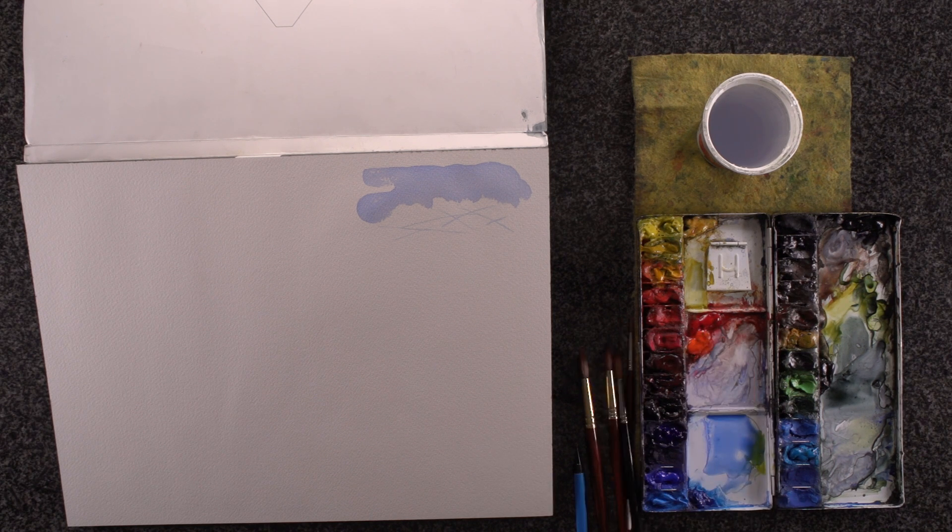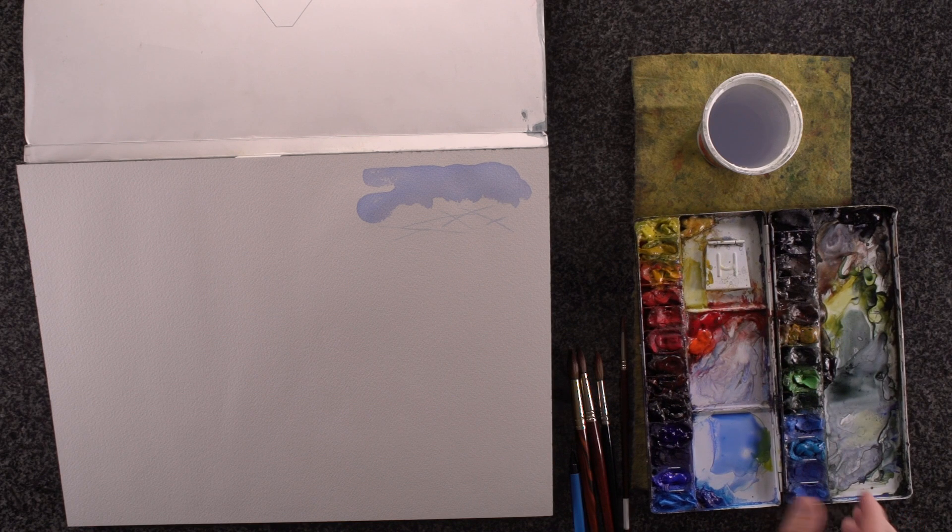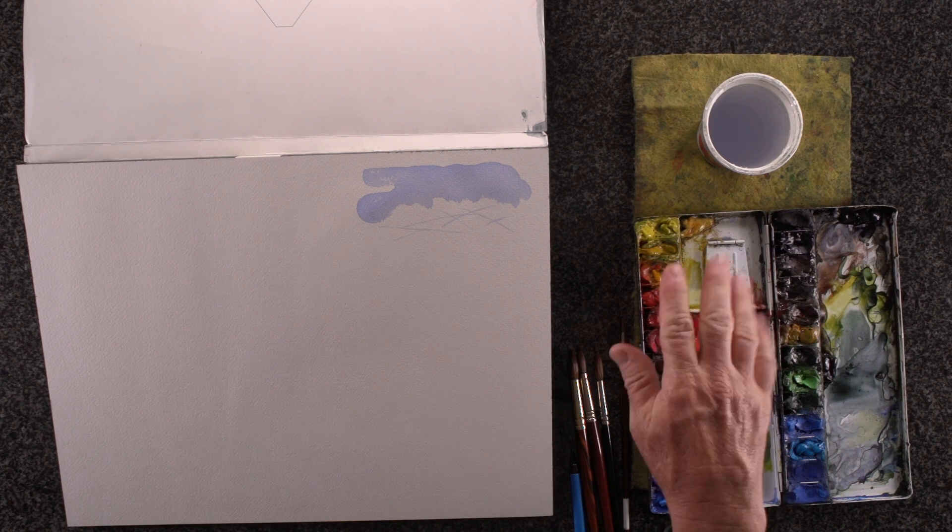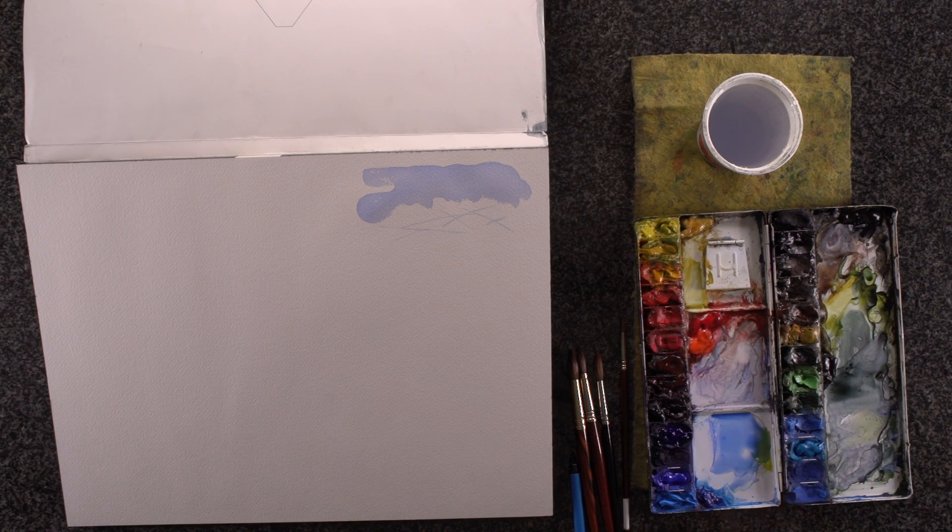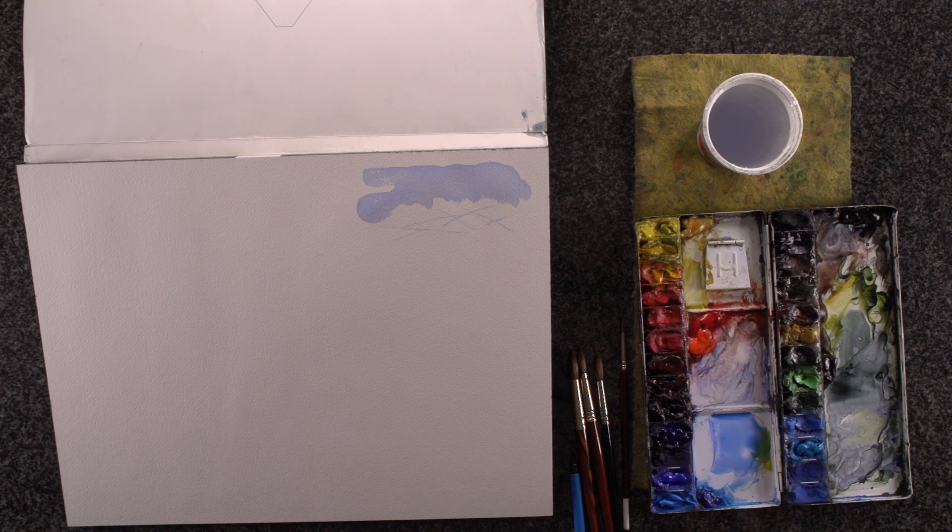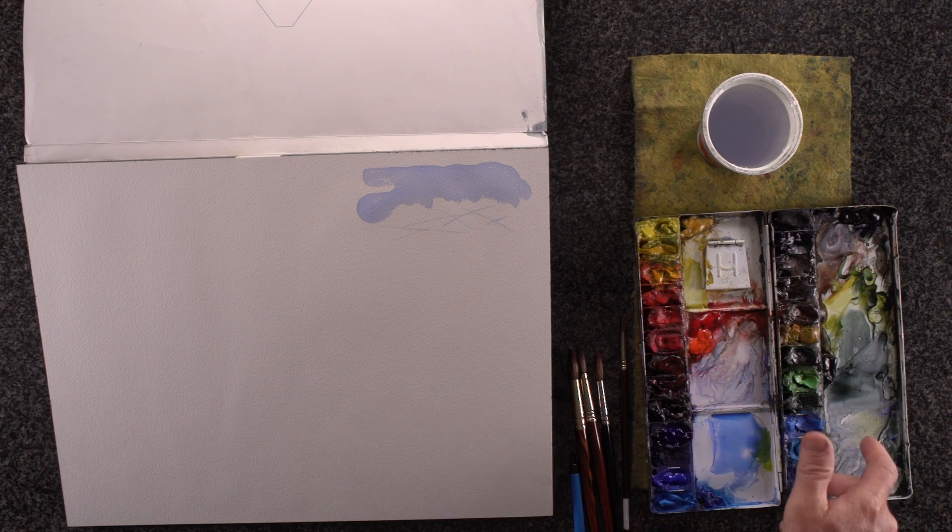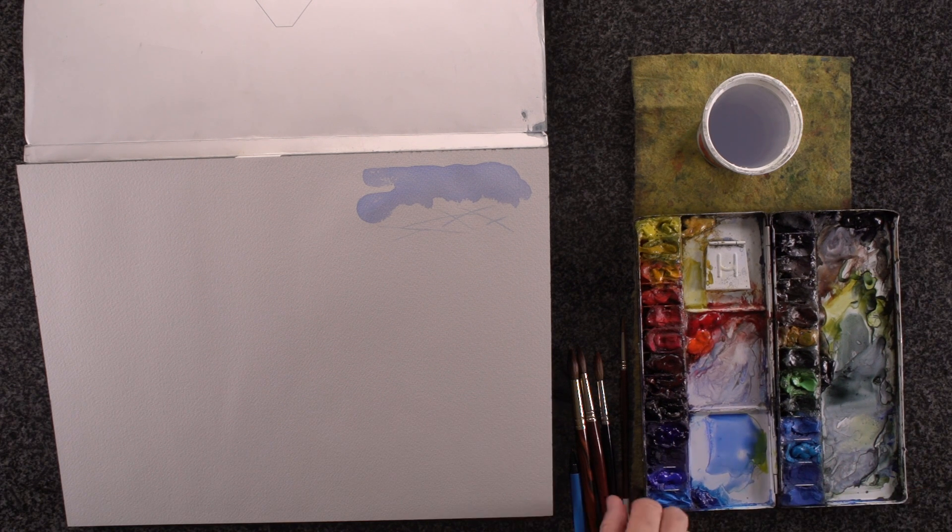So the first thing again is having a watercolor kit that's set up. I have all my colors out ready to go. I don't have to pull my tubes out and replenish, so I'm ergonomically set up.